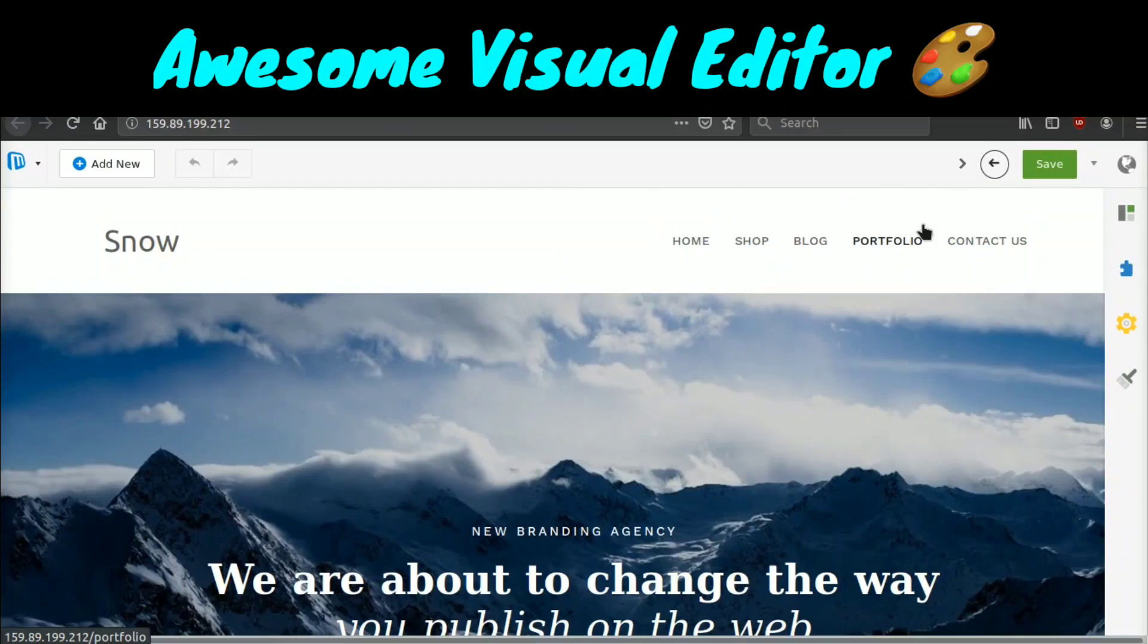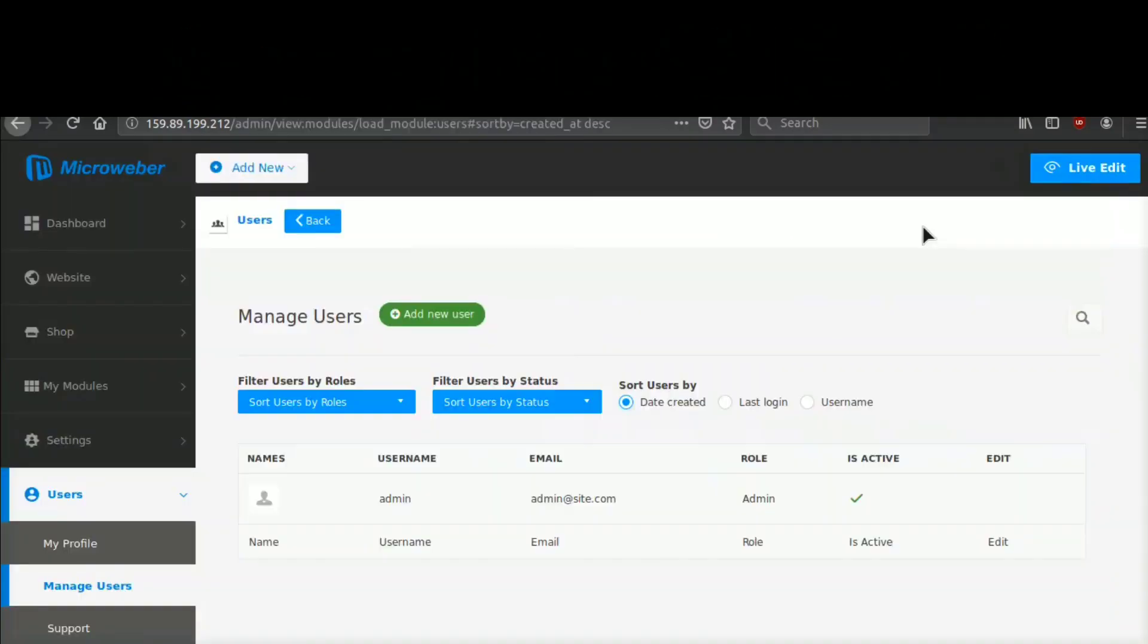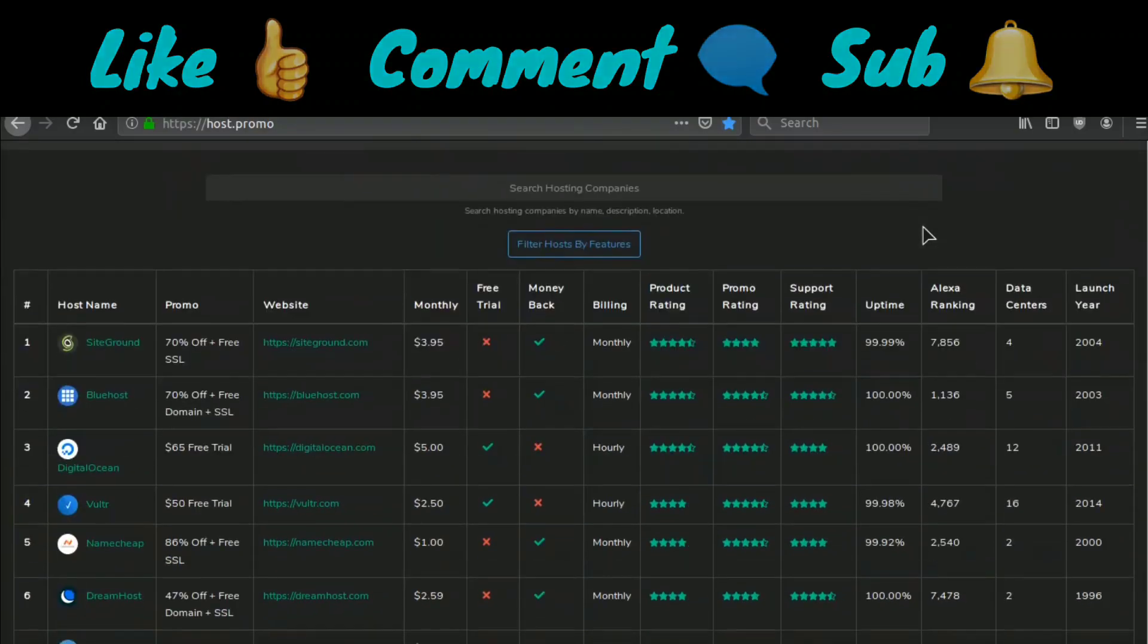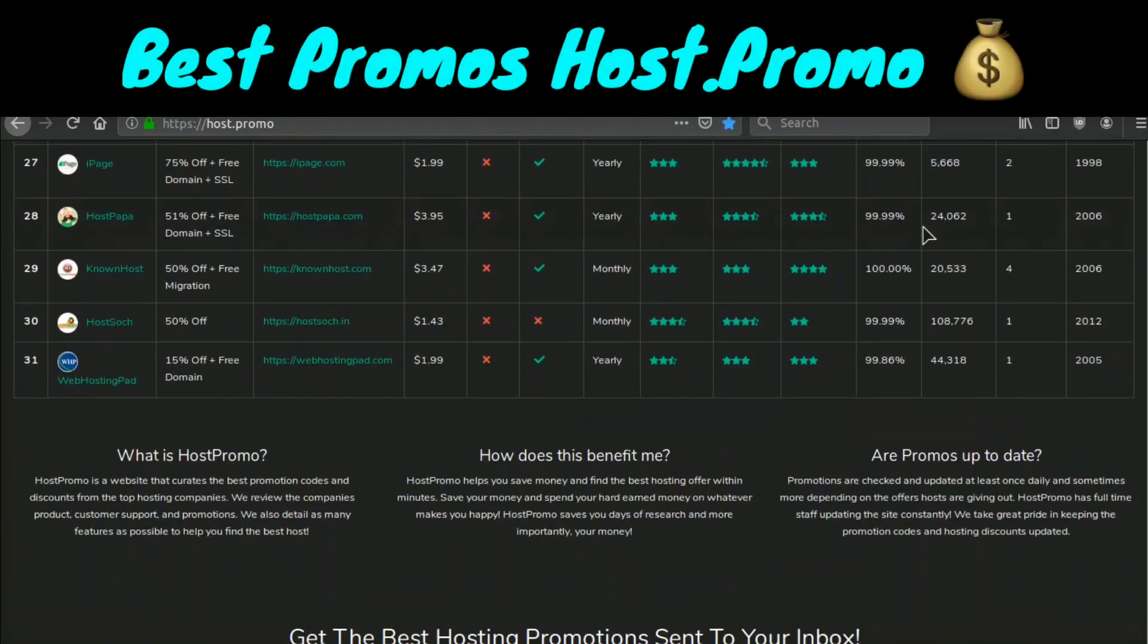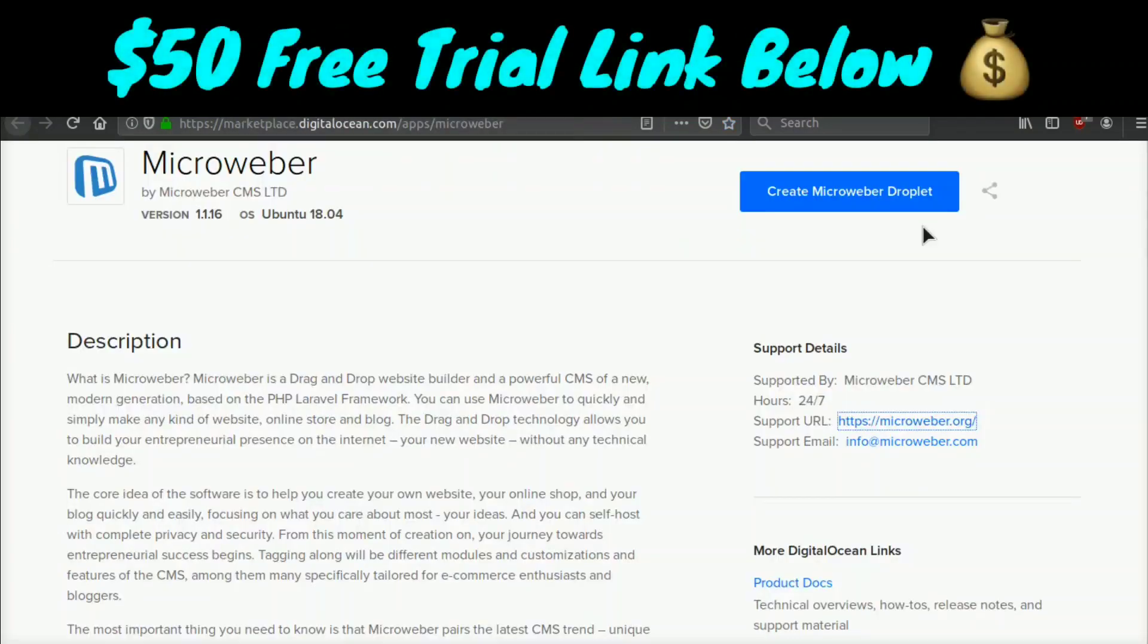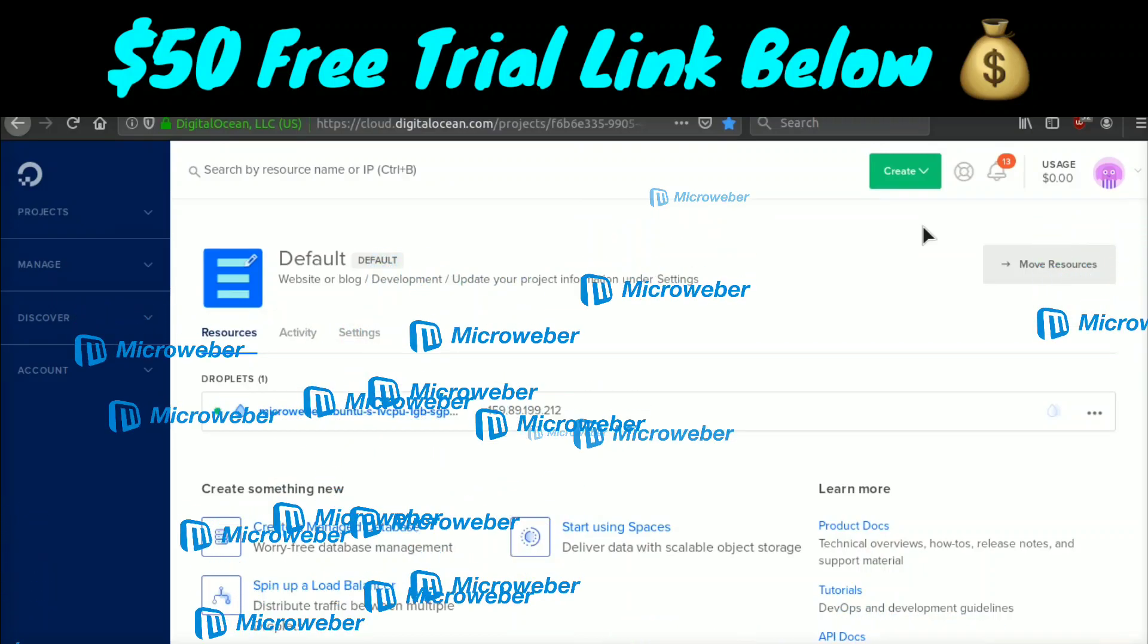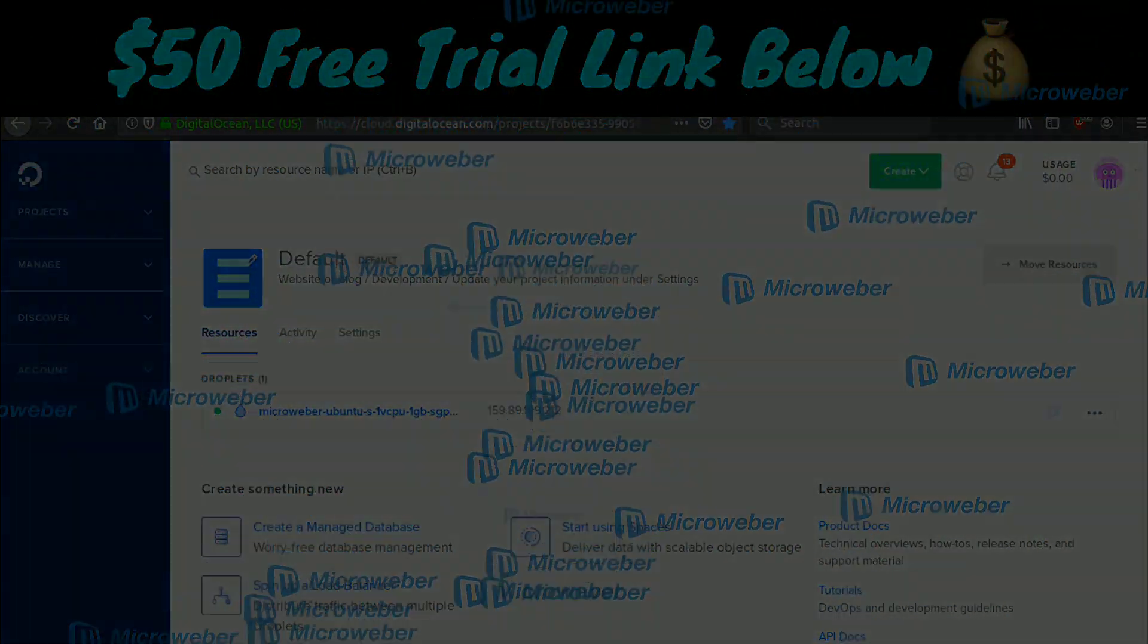So I think Microweber has a very bright future. I'm very excited to see where this project goes. And I'm very happy that I even came across this website and this software Microweber. I didn't even know about it a couple of days ago. So if you guys found this video helpful, make sure to like, comment, subscribe, and make sure to check out my website, host.promo. And I will also have a link down below that will give you a $50 free trial to DigitalOcean where you can easily set Microweber up in one click without logging into the server or doing anything. And yeah, I hope you guys have an amazing rest of the day. Peace out.